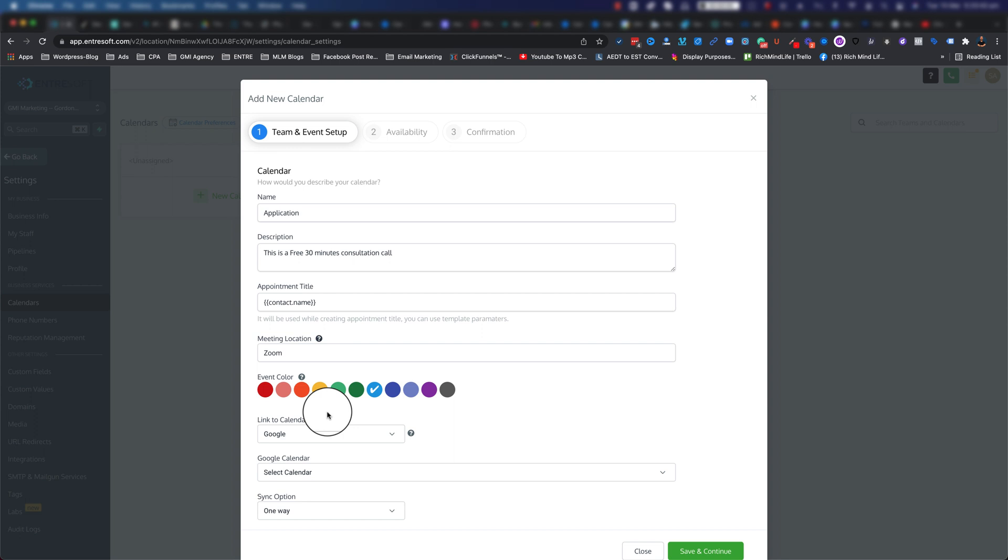Right now because I have my Google integrated to my EntreSoft, I can use my Google calendar to link to this calendar. So the beauty of this is, let's say you have your own calendar with other events like doctor's appointments, anniversaries, birthdays, and all those kind of things, and you don't want to book yourself twice.